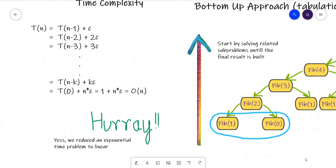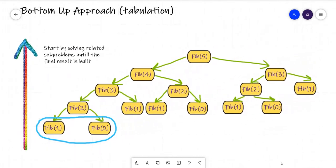Now looking at the bottom-up approach, also called tabulation. As the name suggests, we move from the bottom — starting from the base cases and building up to the final problem. It is the opposite of the top-down approach. We start by solving related sub-problems until we build the final result. For Fibonacci of 5, we know the values of 0 and 1, add them to get the second Fibonacci number, then add the first and second to get the third, and so on until we reach our answer.